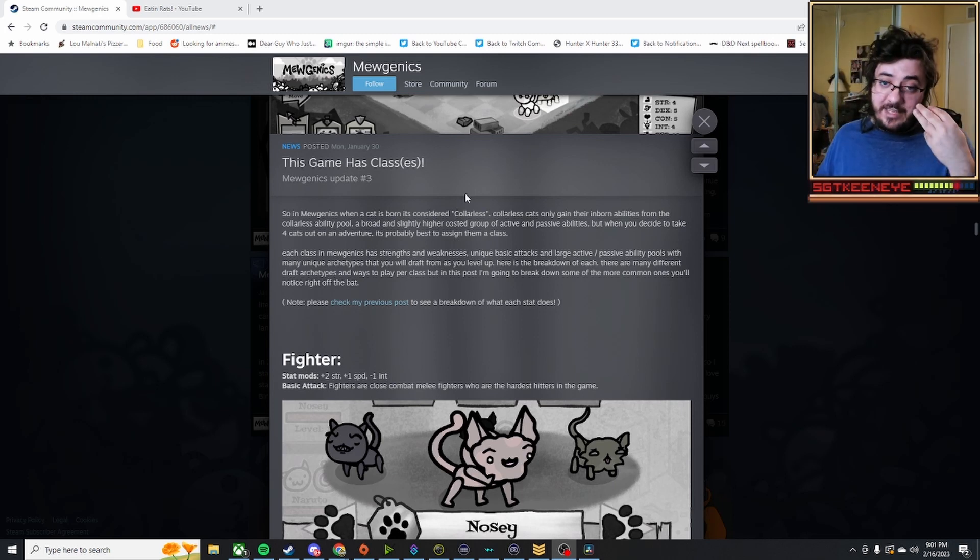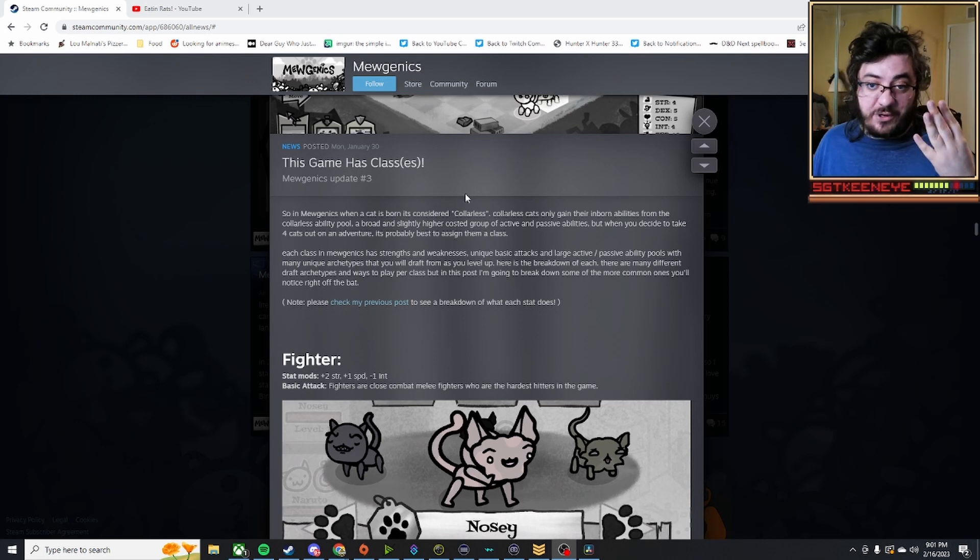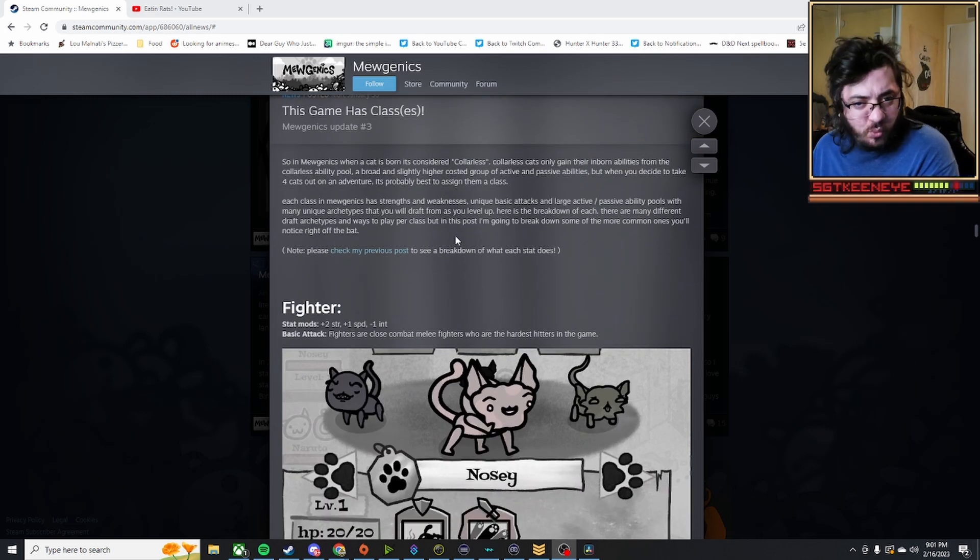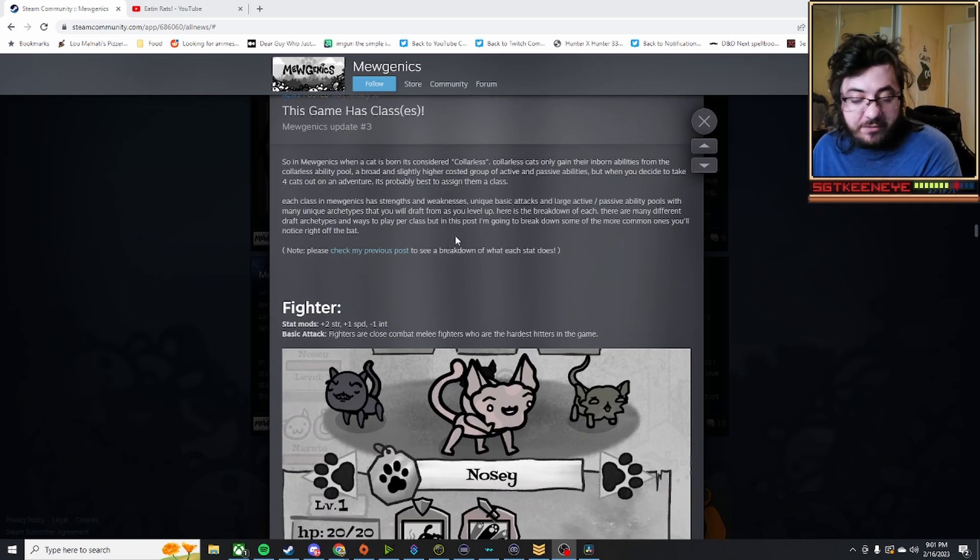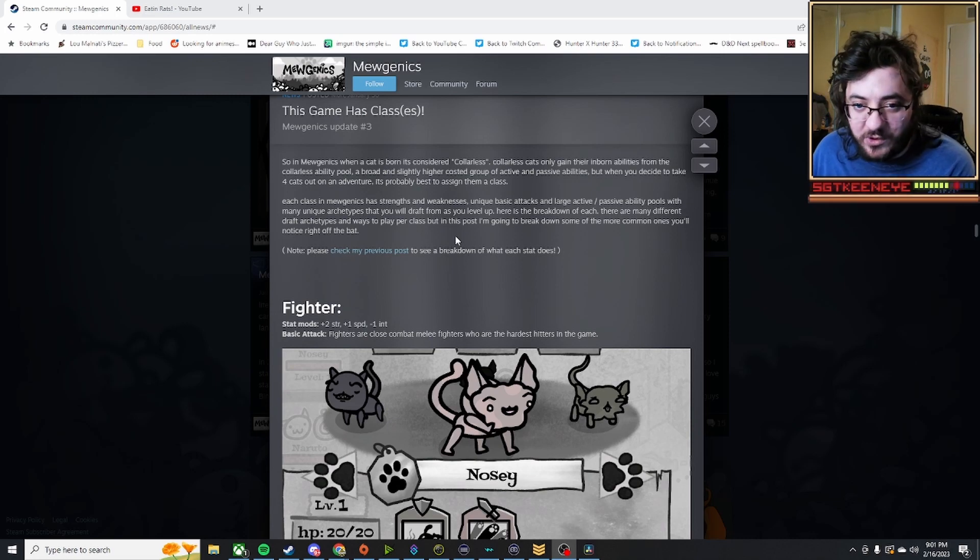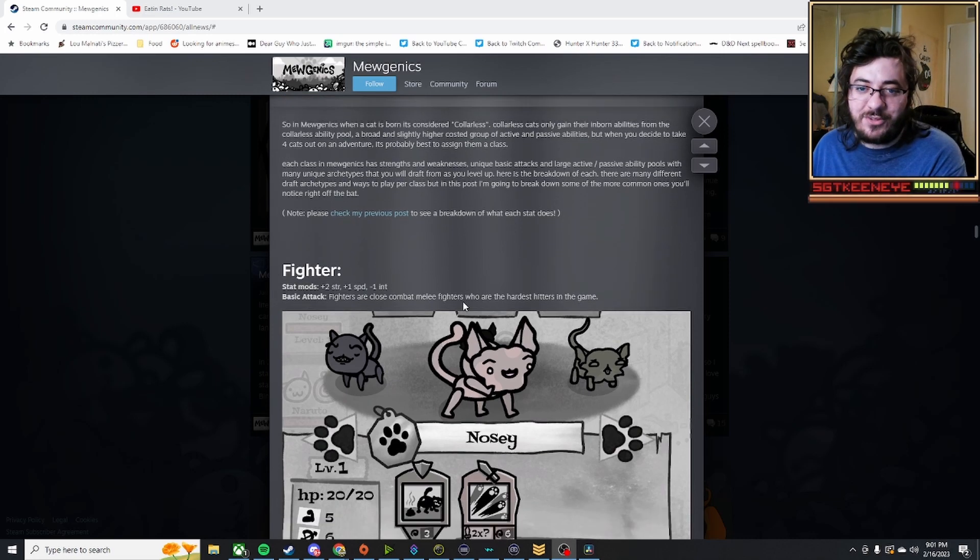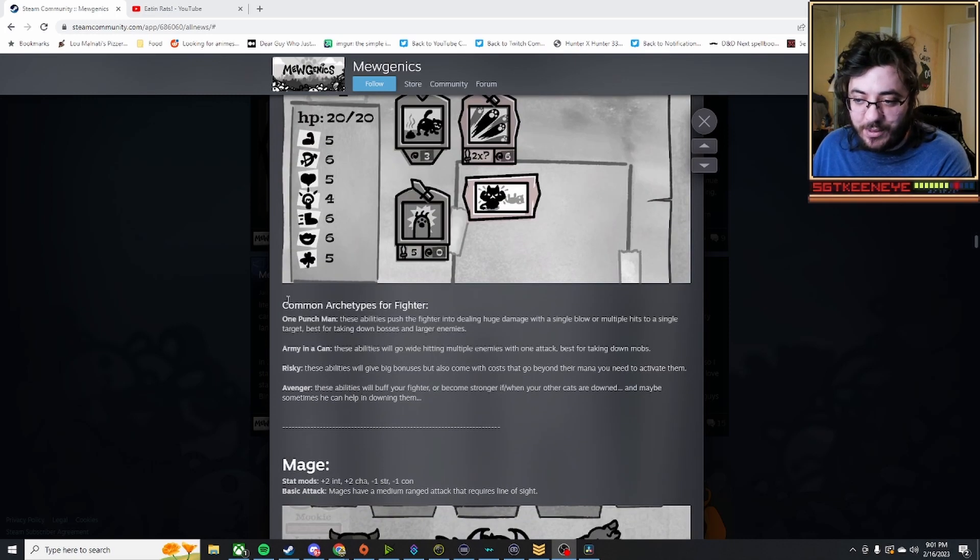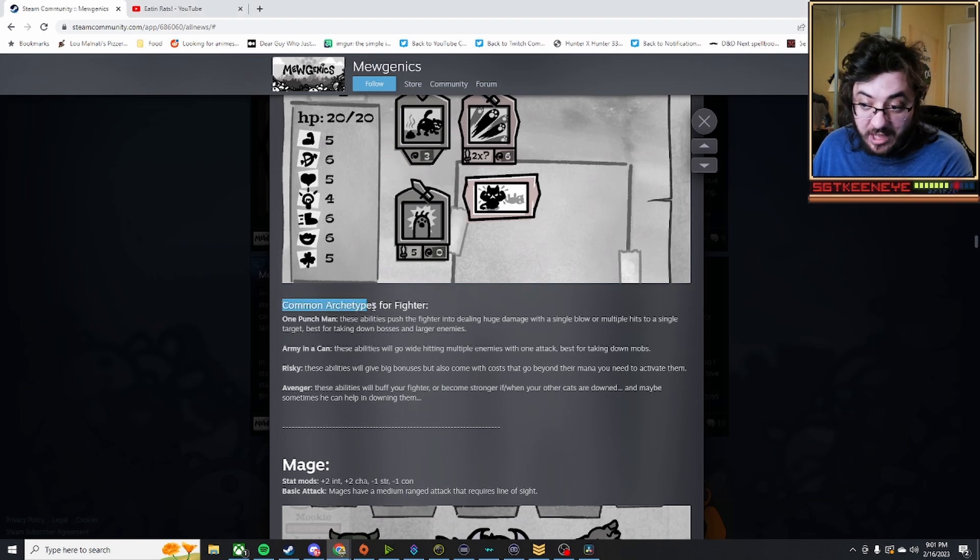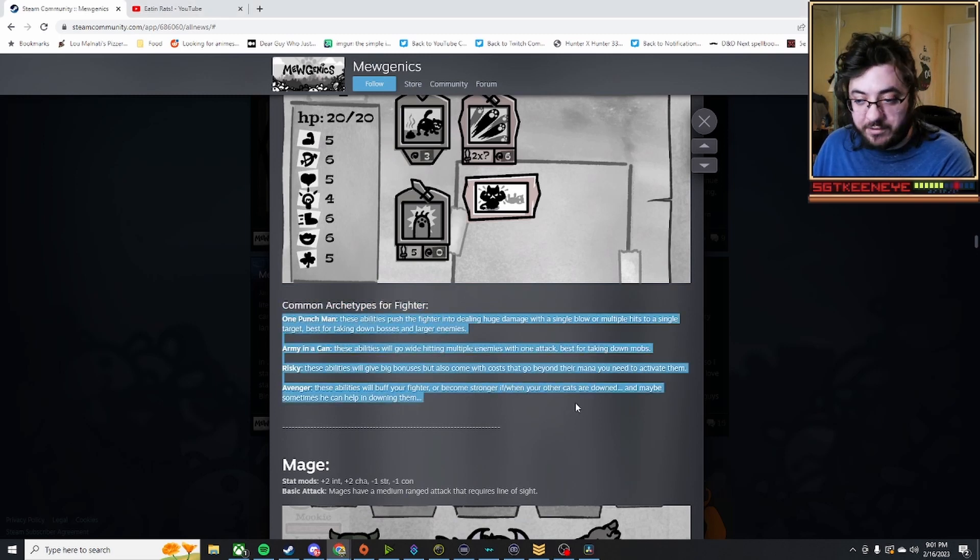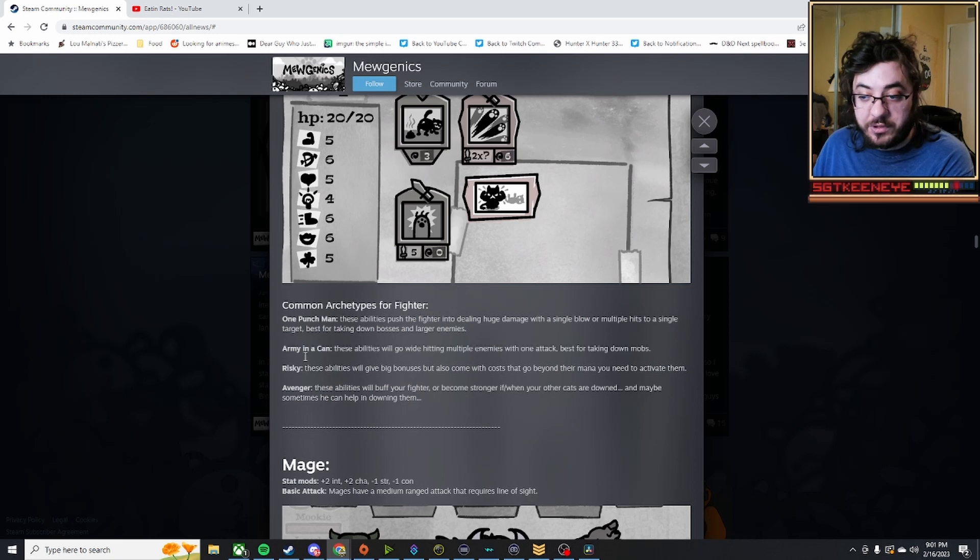There are six of them, and they each have four different archetypes, which means that there are 24 different varietals of the classes in the game as of right now, and possibly more, based on the wording that was used in this post when they say common archetypes for fighter.